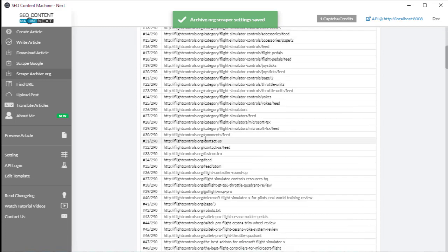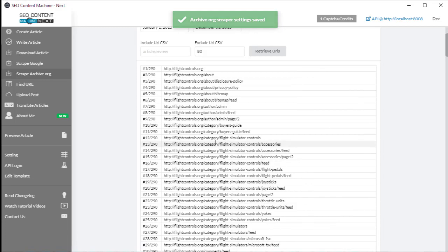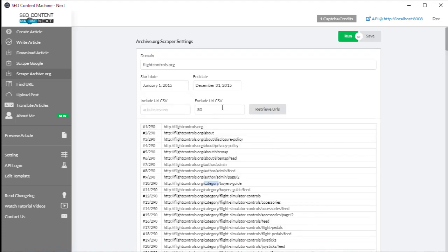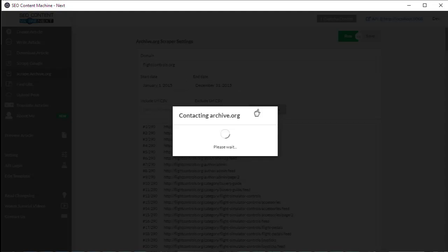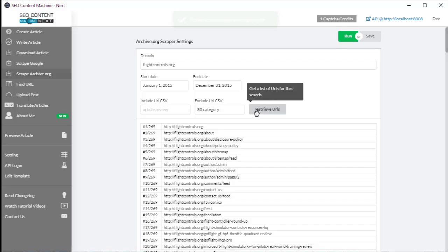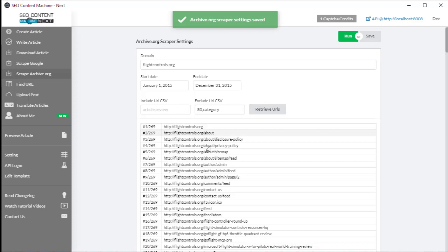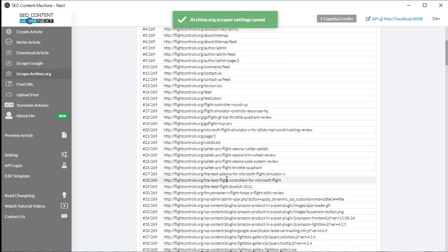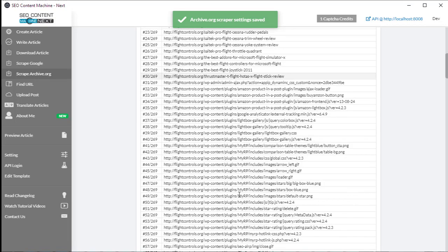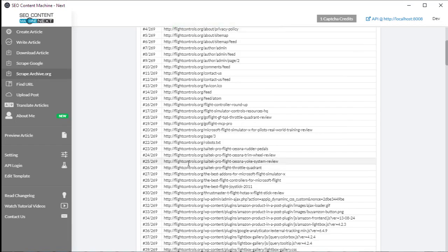Now I'm seeing, for example, this URL that says category. I don't want to download anything with the category, so simple matter of just putting a comma, pasting category, and hitting the retrieve URLs button again. My results are back. Now a quicker way is if I know that all the content that I require has a specific URL to it.